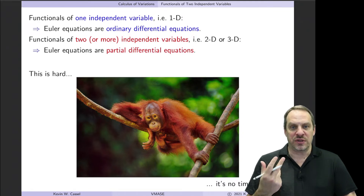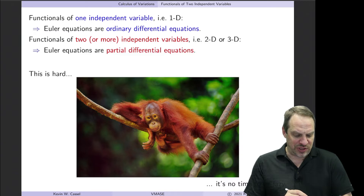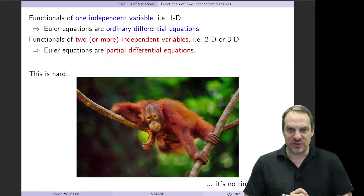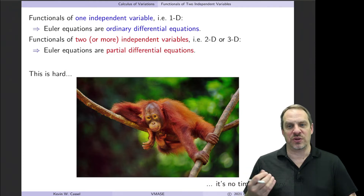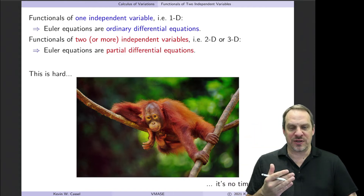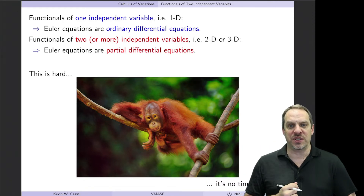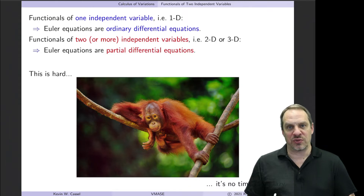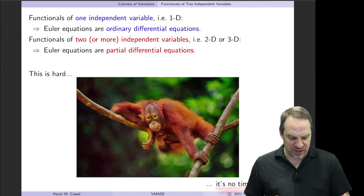Now with multiple independent variables, in this case two, we're talking about two-dimensional physical problems, and our Euler equations will end up being partial differential equations. In a relative sense, the hardest Euler equation we derived was the first one because it was our first one. This is truly, in an absolute sense, the most difficult case to derive, but we're going to follow exactly the same steps and procedure as before, and we'll see how things are modified to treat the two-dimensional or three-dimensional case as well.